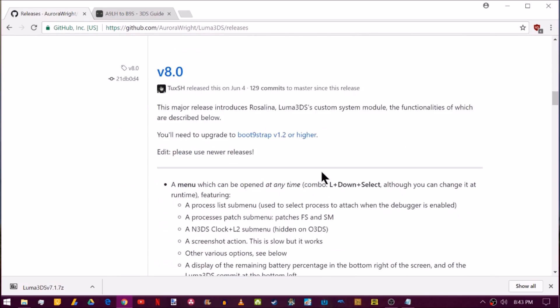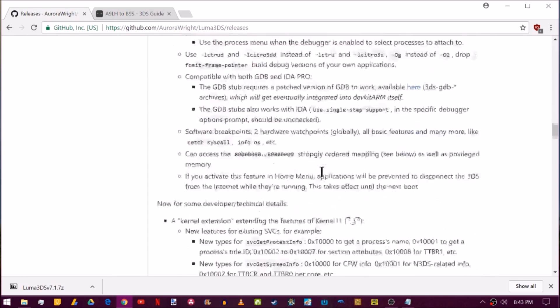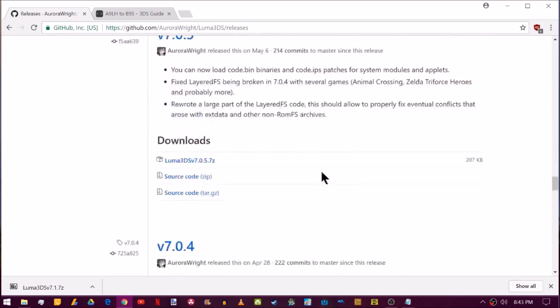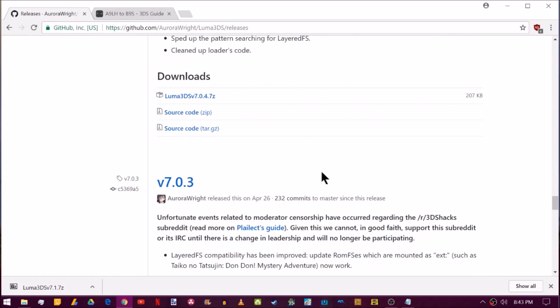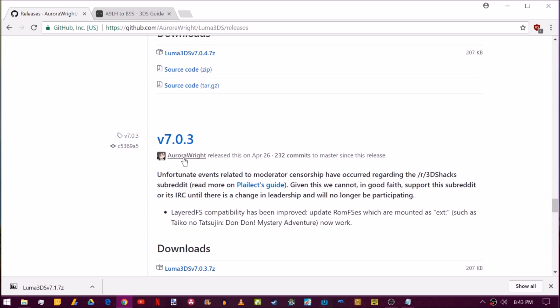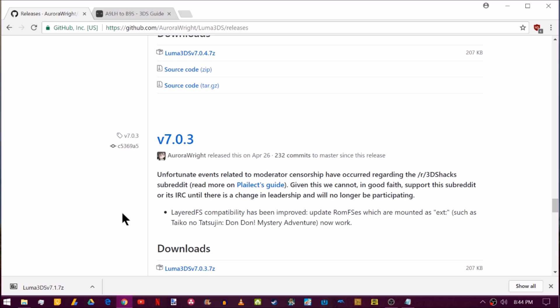So let's say you were on 7.0.3, then you would download this one and replace arm9loaderhacks.bin on your SD card. Now I assume mostly everyone was up on 7.1, so the first part of this video should fix your problem.